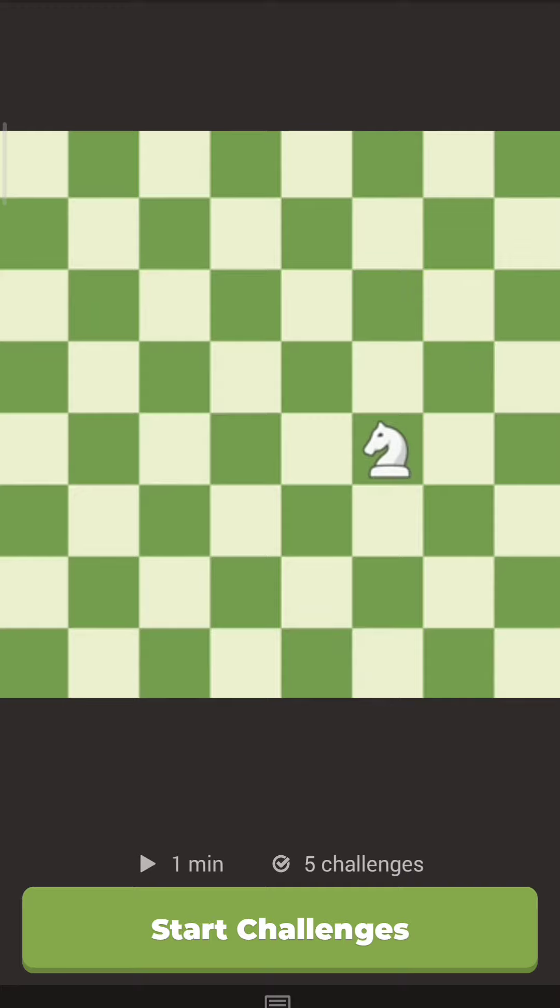Now that you've learned how the knight moves, it's your turn to practice moving this fun and tricky piece.